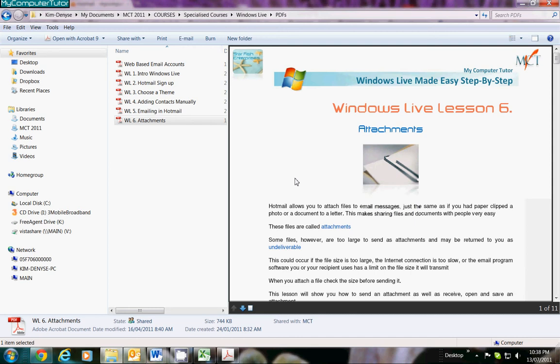This is My Computer Tutor and I'm Kim Denise. This lesson is all about attachments using your Windows Live or your Hotmail account.